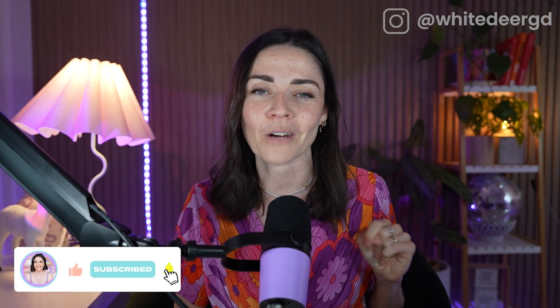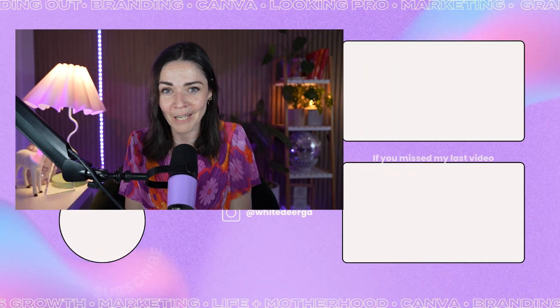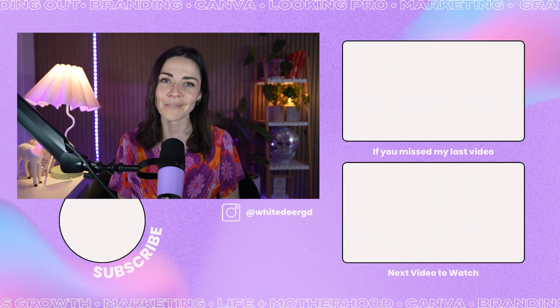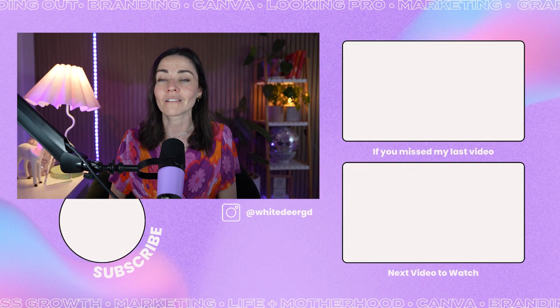So thank you for watching me. If you are not yet already subscribed, make sure you hit that subscribe button if you are wanting to make sure that you as a business owner can use Canva really strategically for your business so that it grows rather than just waste your time.